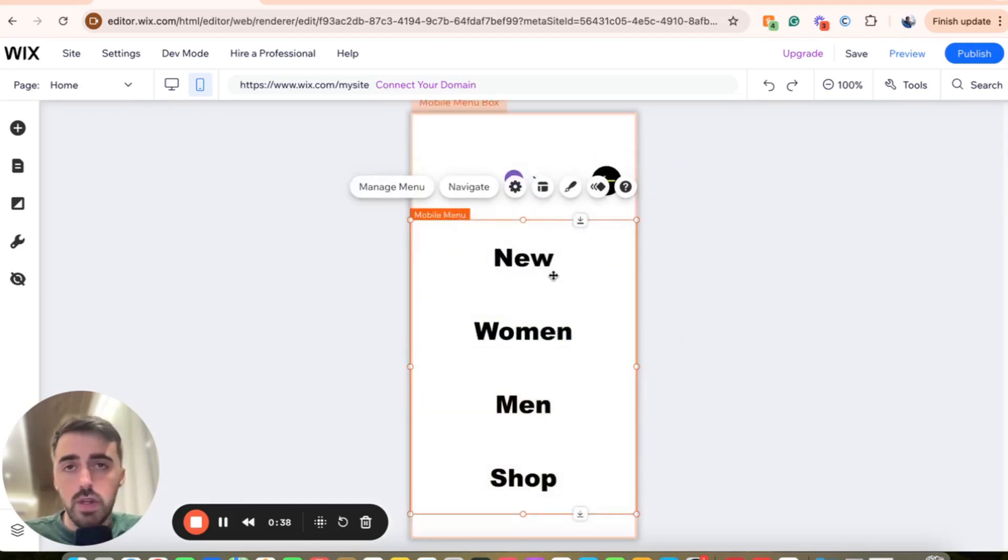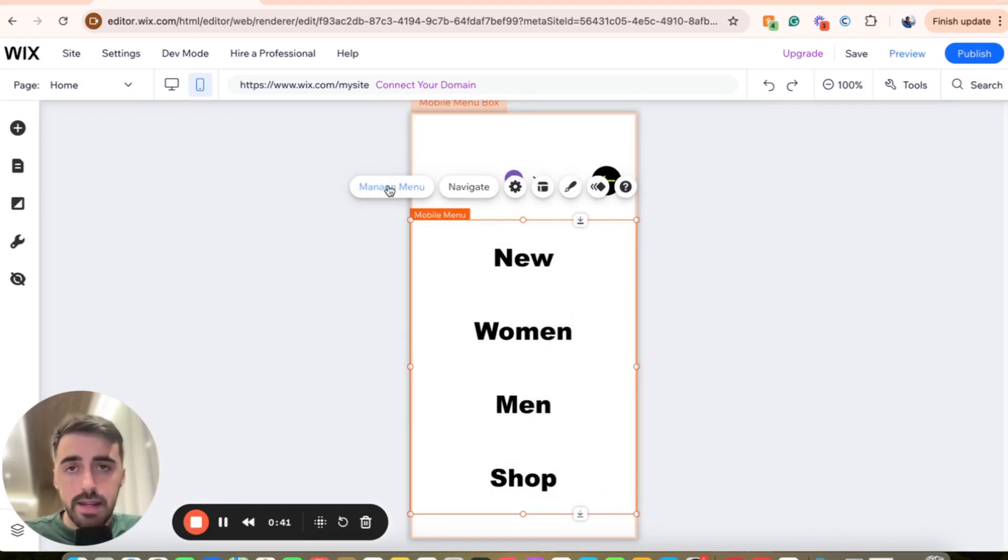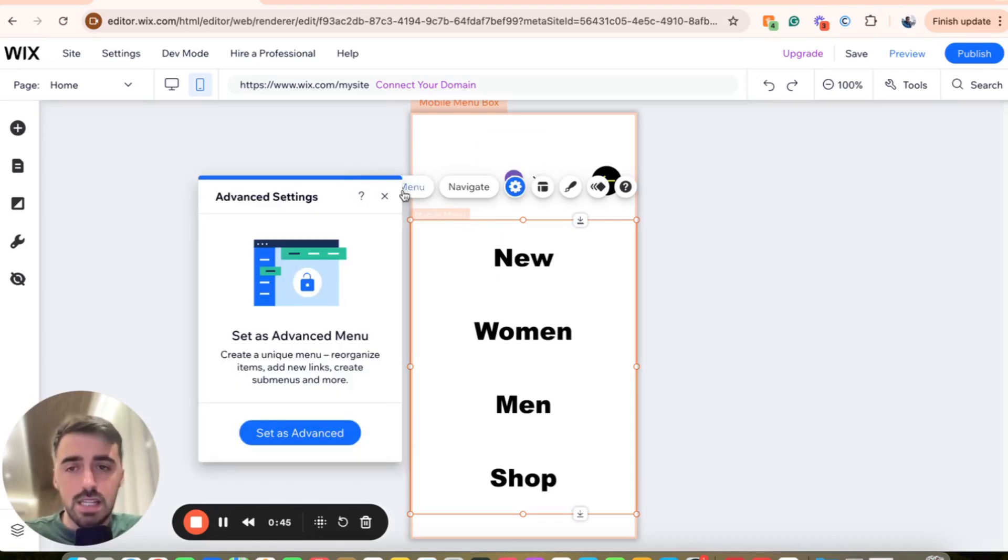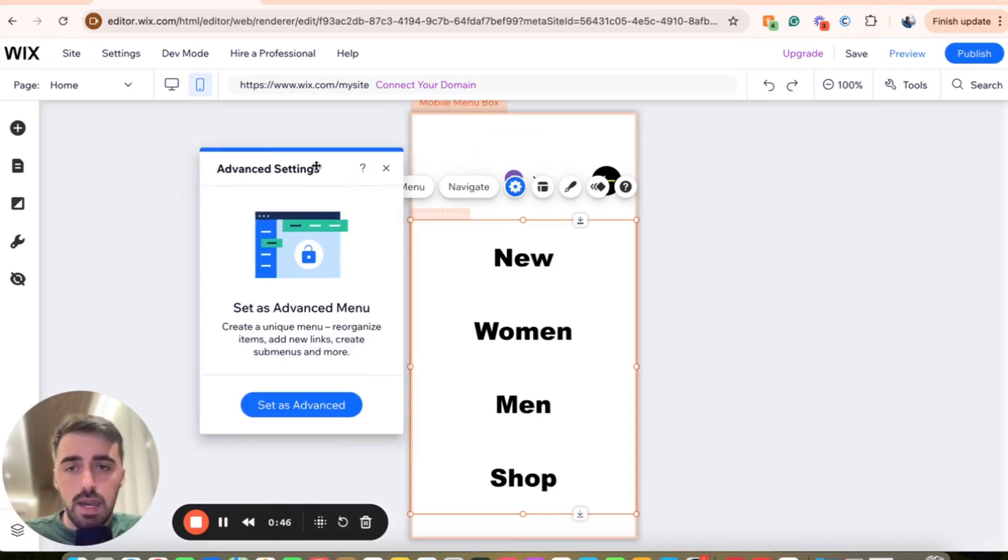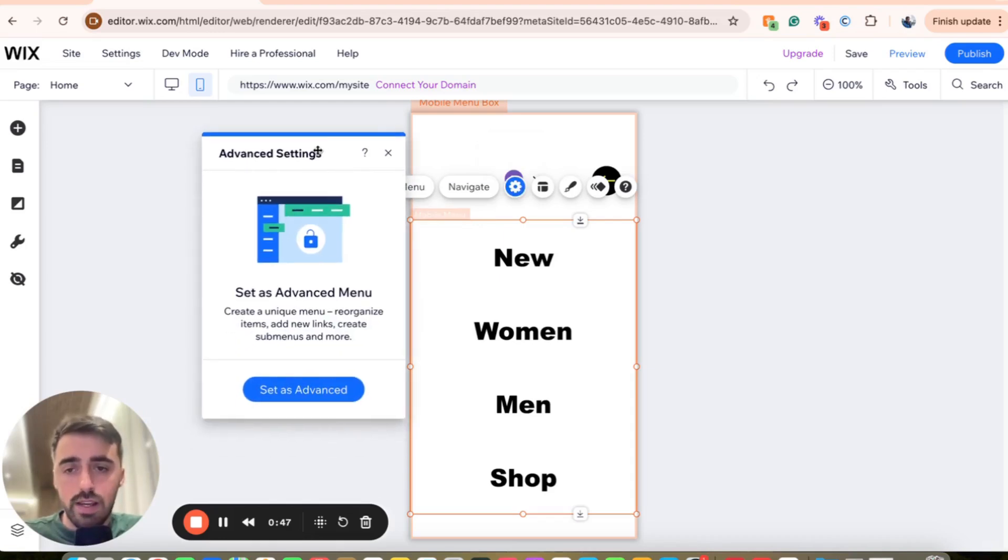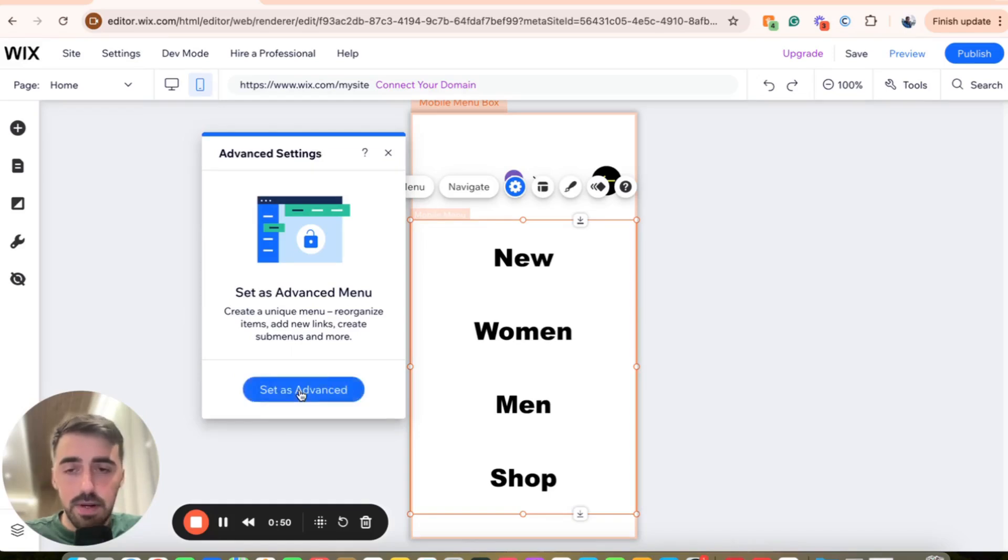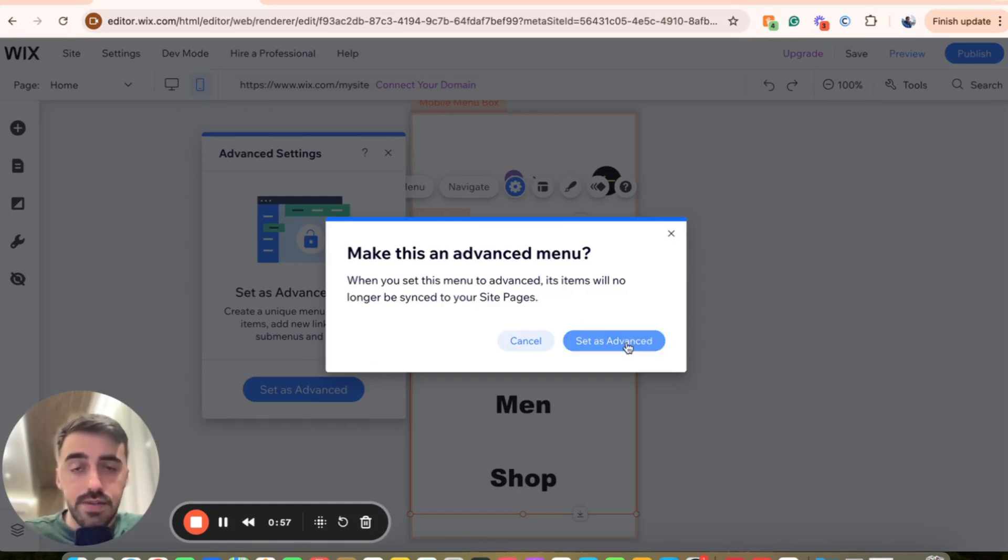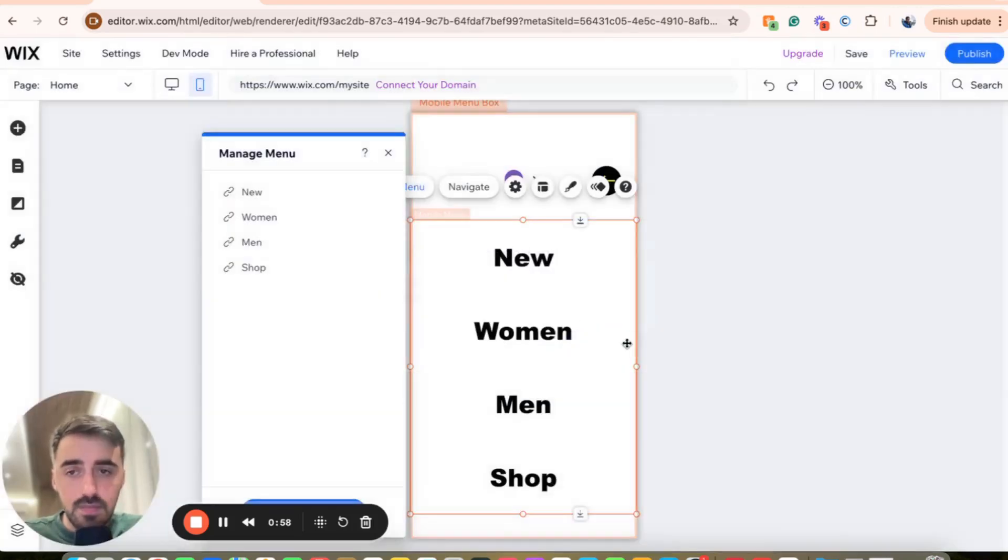And then a menu is going to open up. And from here, I want you to click on manage menu. Actually, settings, not manage menu. Click on settings. And then that's going to prompt up a new window right here. And I want you to press the set as advanced button right here. And then make this an advanced menu. Of course, read this to make sure that you're happy with this. And then click on set as advanced.